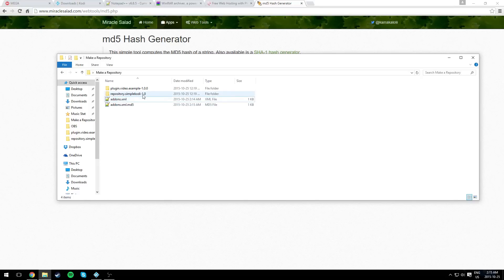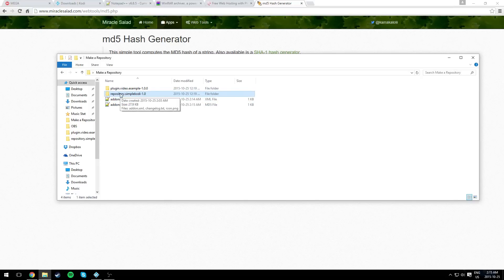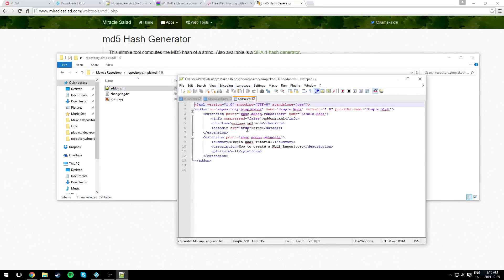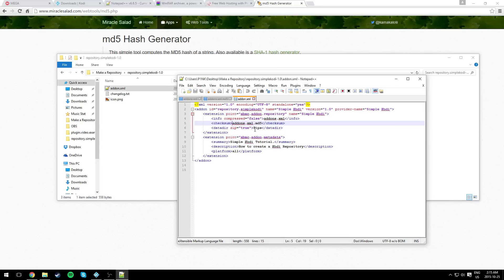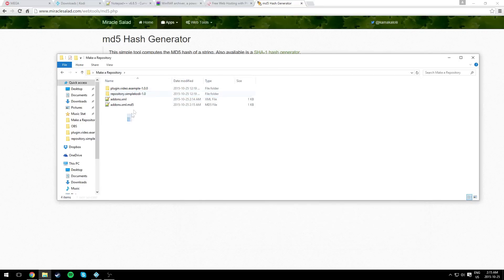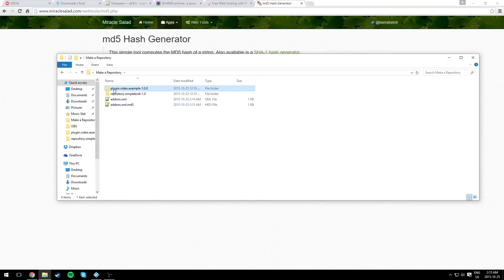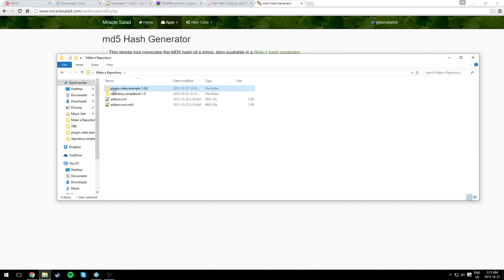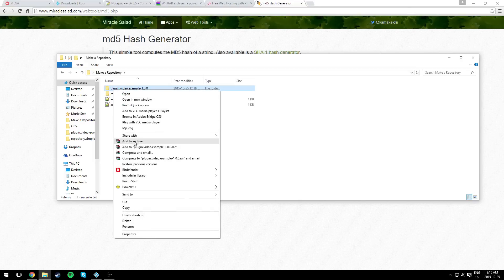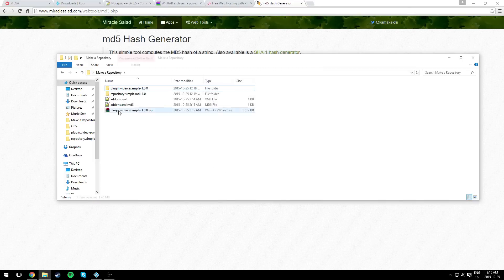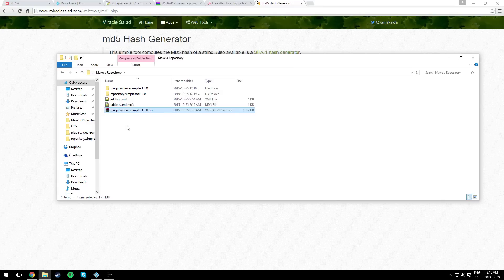Now we finish with these two files. The second step is to modify the repository itself. But we can't really modify anything because we need to upload all our files to a web host. So just make your plugin into a zip file. Just compress it into a zip.